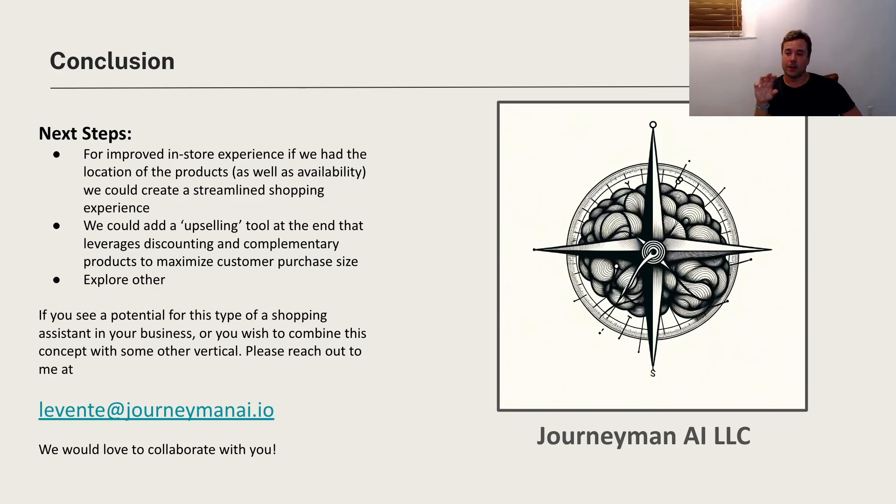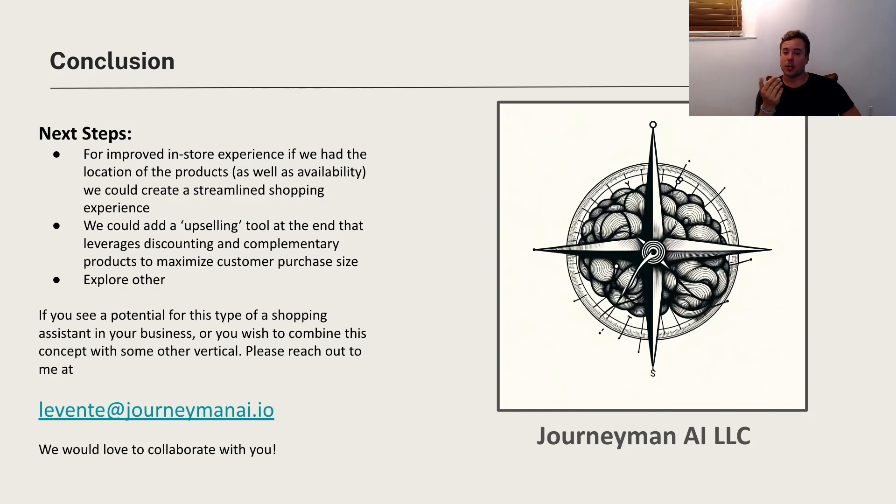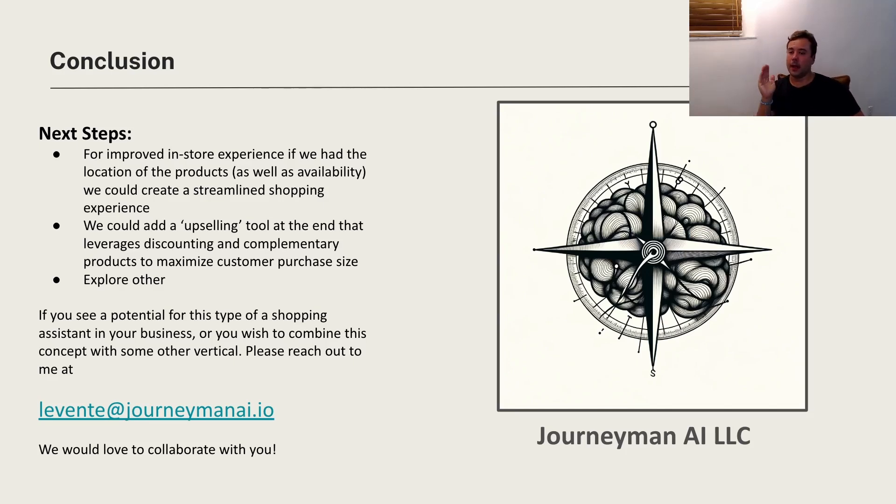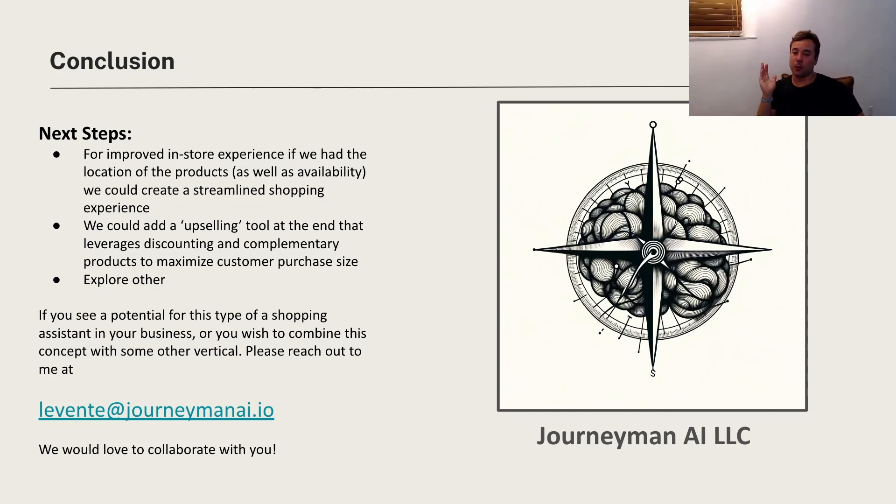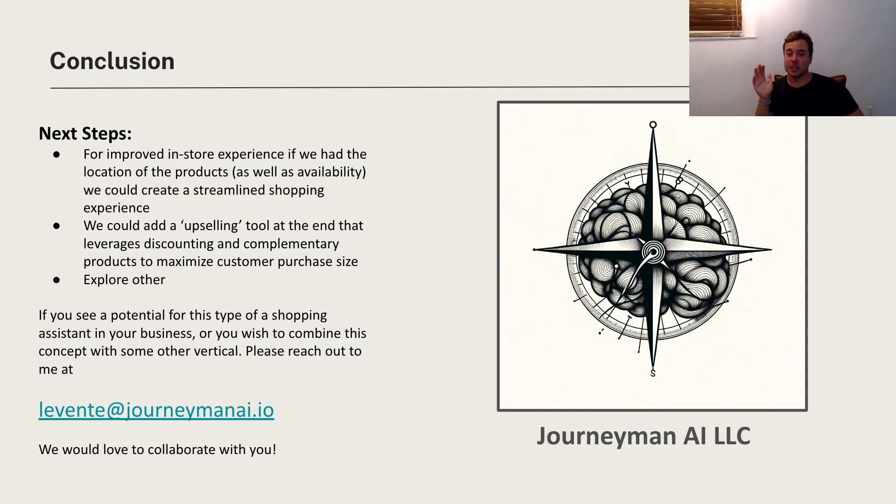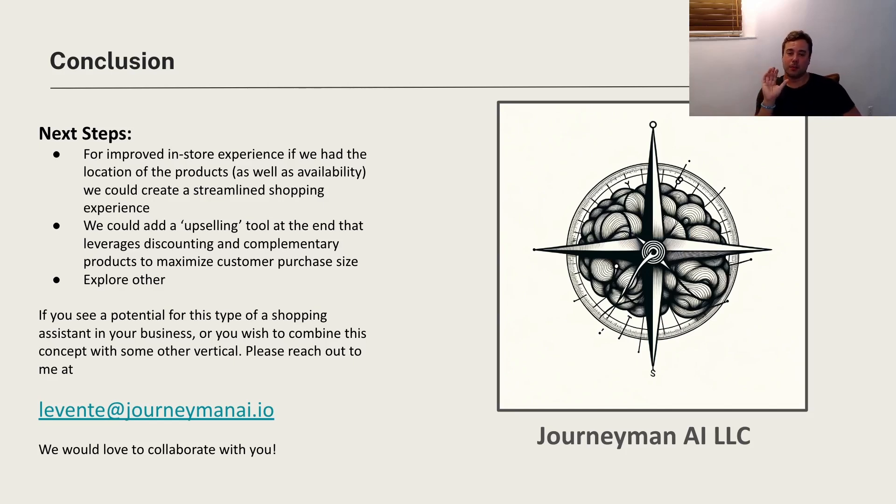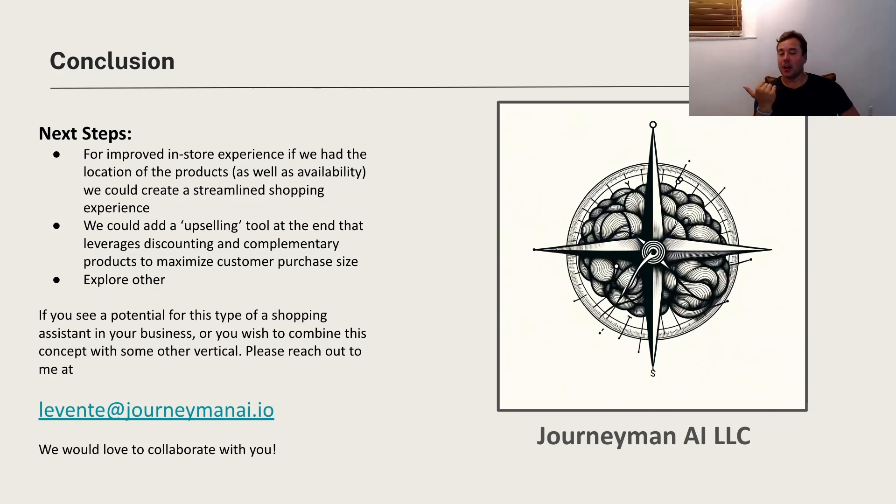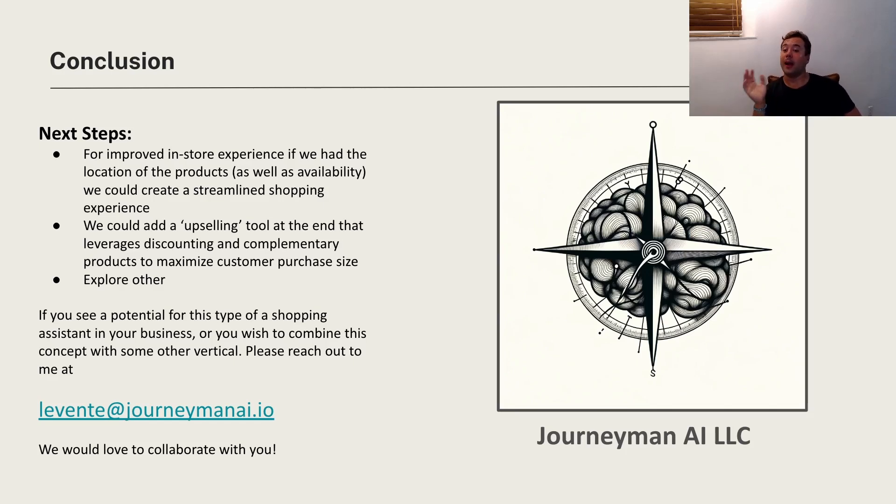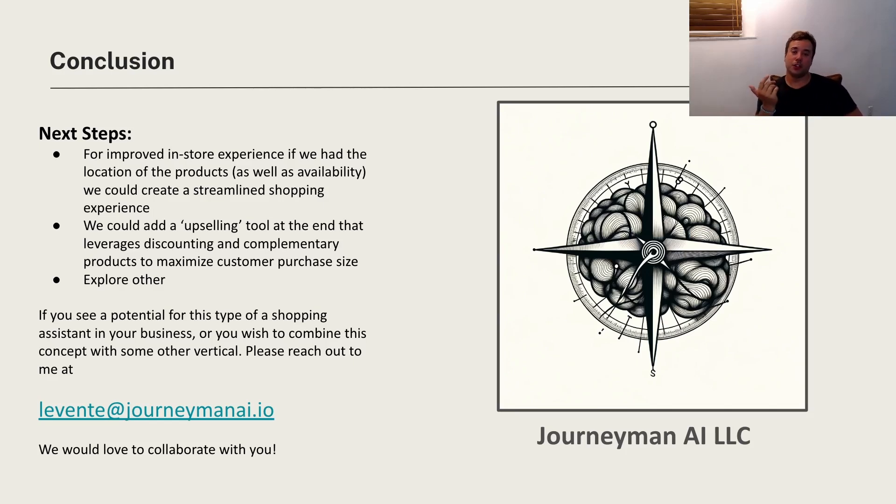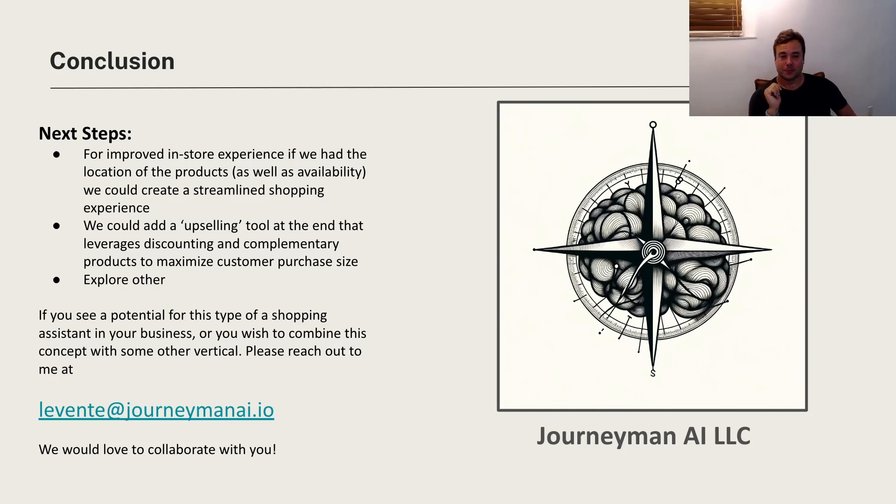Next thing also which I didn't focus on too much now is the upselling, but obviously if there's discounts, complementary products, you can kind of try to maximize the customer purchase size, which obviously is good for the businesses. And as a last note, if you see any potential for this type of shopping assistant in any business, your business, or you want to combine this with some kind of other concept, just reach out to me at levente@journeymanai.io. I'd love to collaborate with you. And if you're a student who's looking to learn more about AI, also feel free to reach out. I'm happy to help you out with anything that you're interested in or trying to build. Thanks for watching.